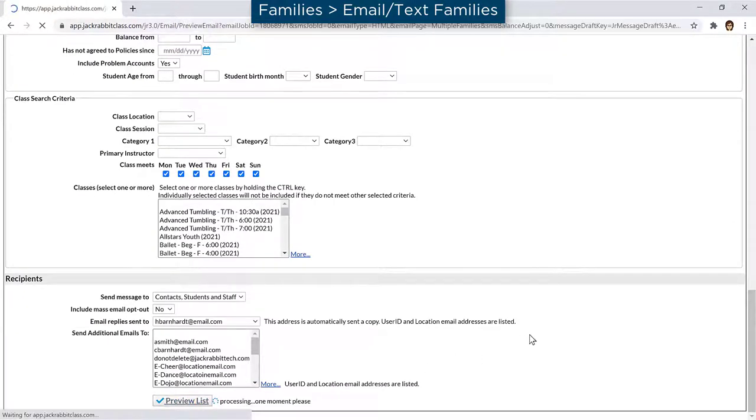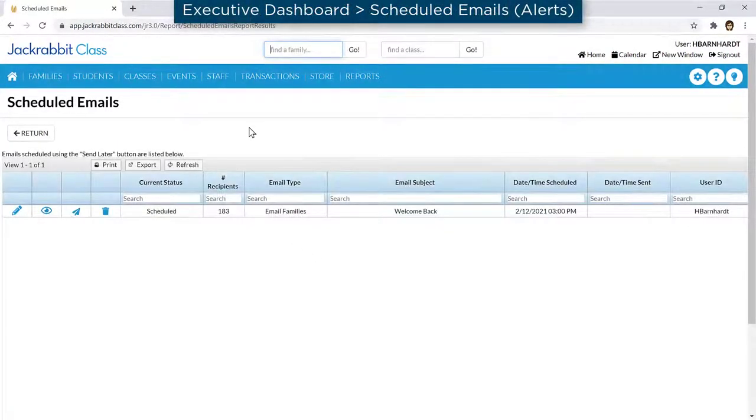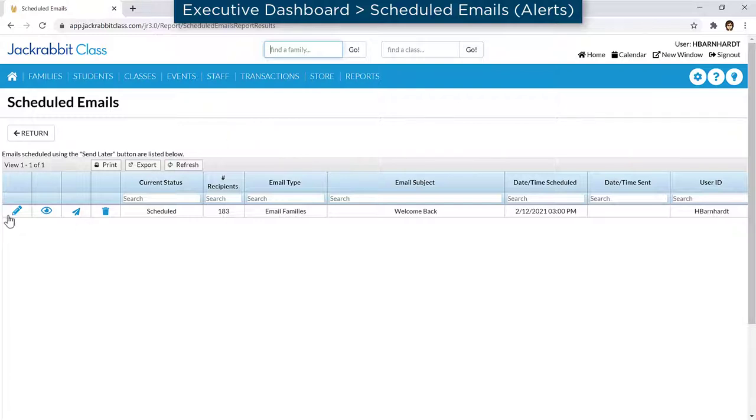Emails in JackRabbit can be scheduled to be sent up to 90 days in the future. The Scheduled Emails report allows you to edit the email content, preview the list of recipients, reschedule, and delete scheduled emails.